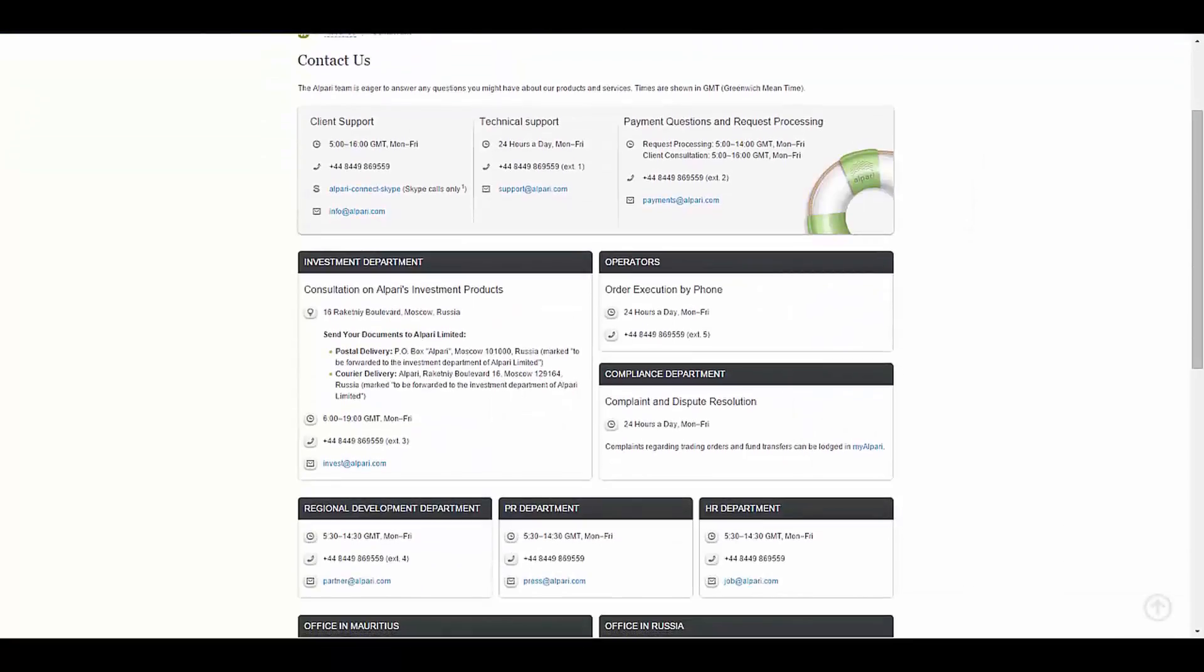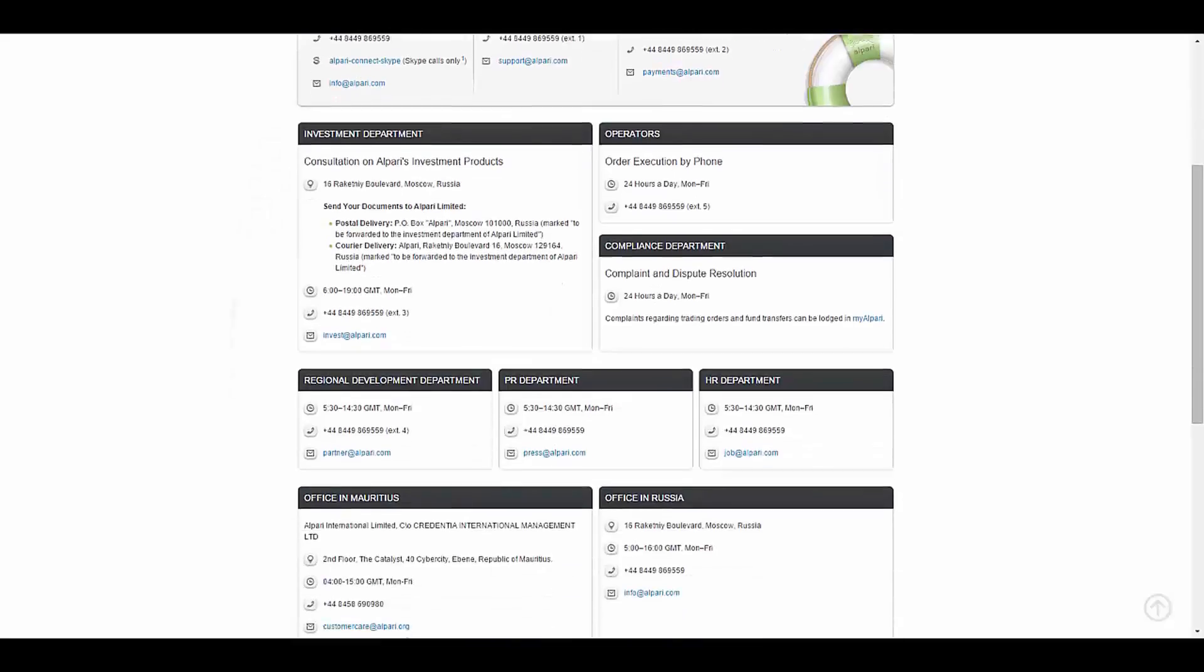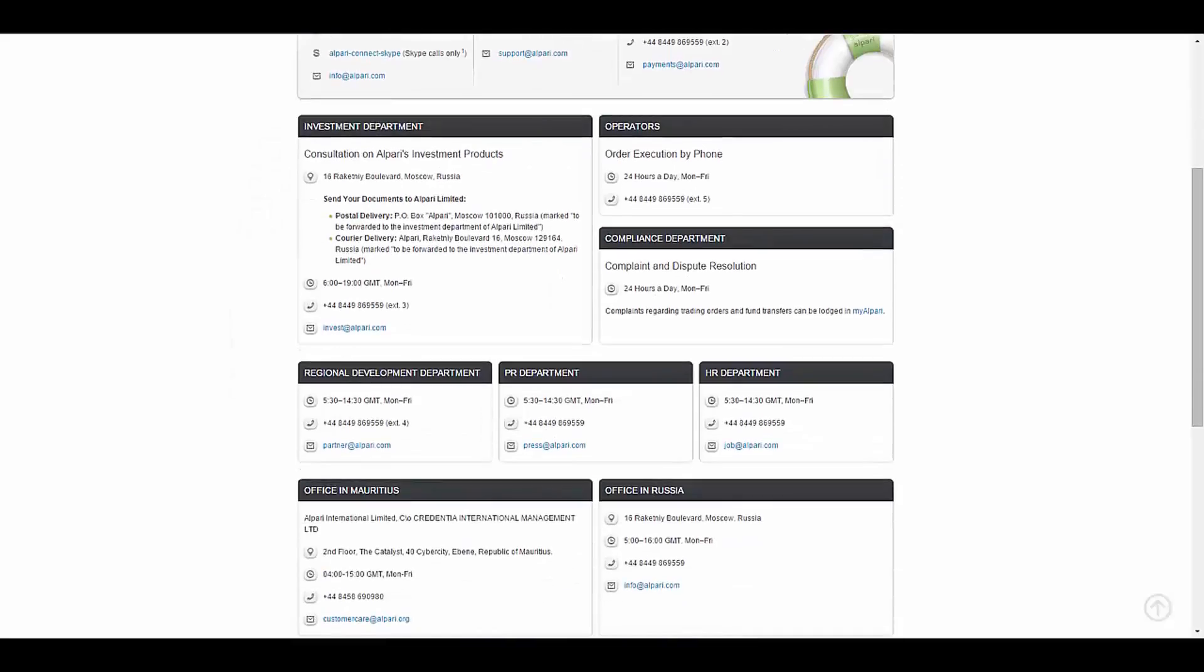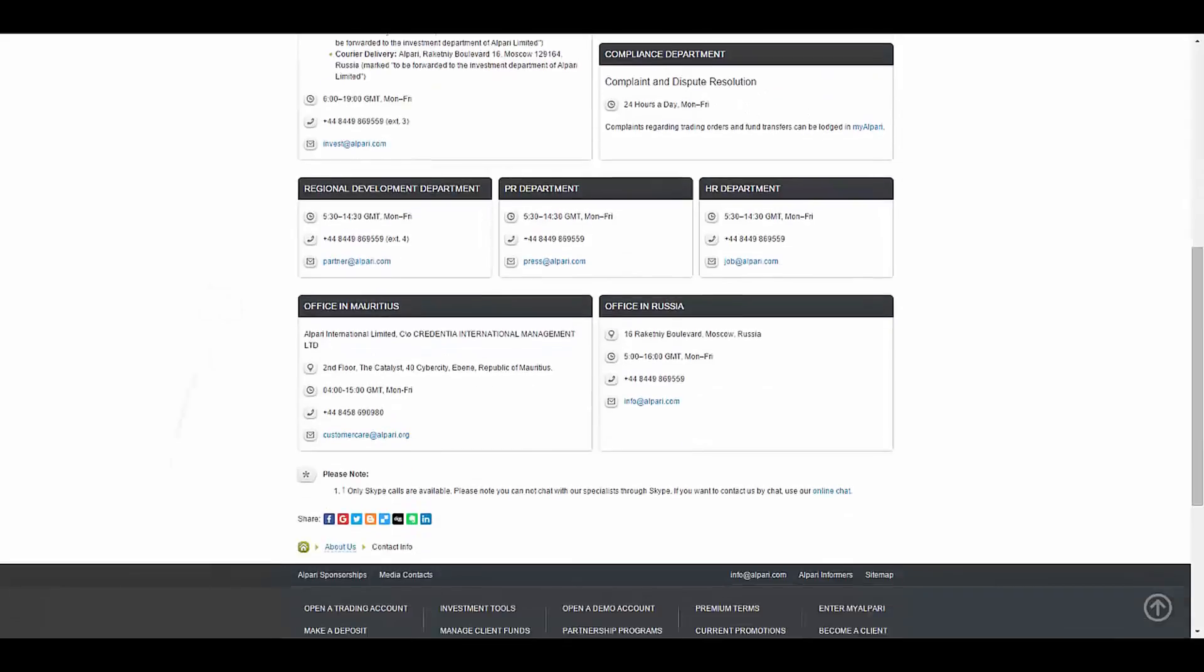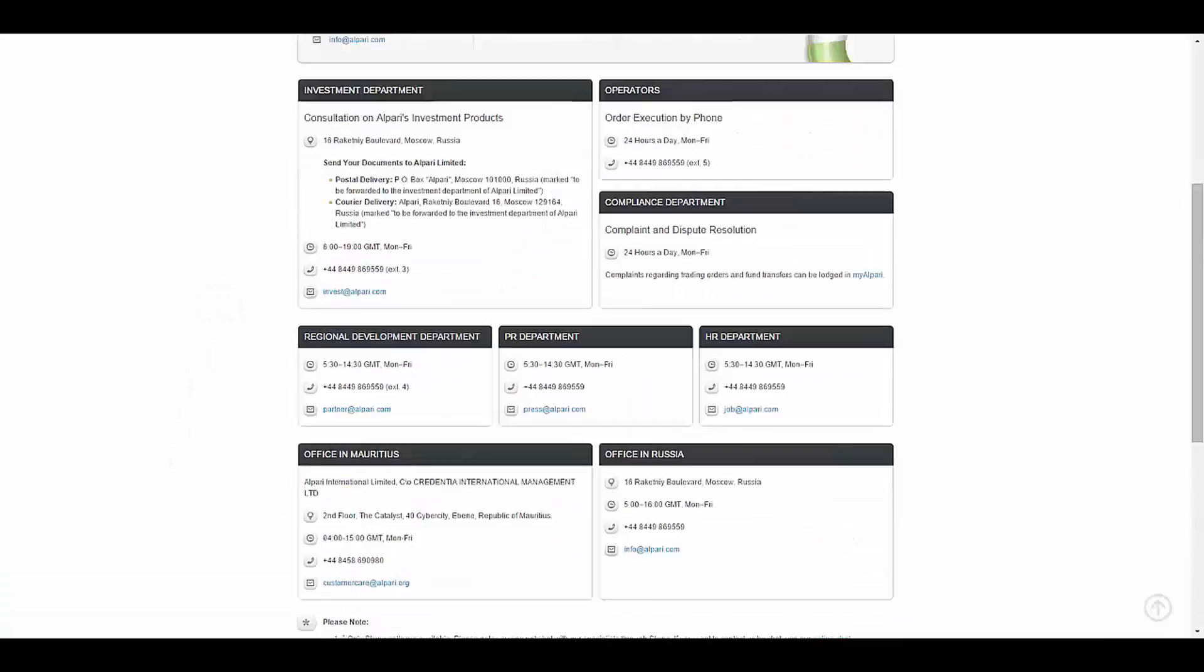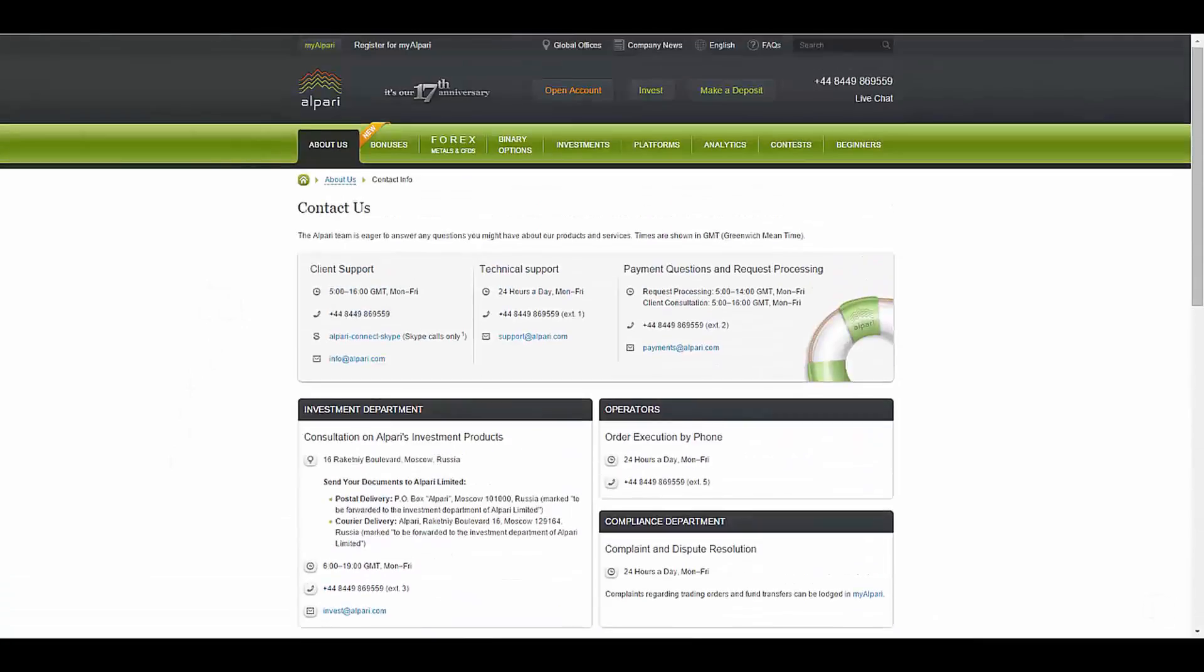To contact this broker you have their phone numbers, their Skype account, their email addresses, their addresses, and as well you have the ability of live chat.